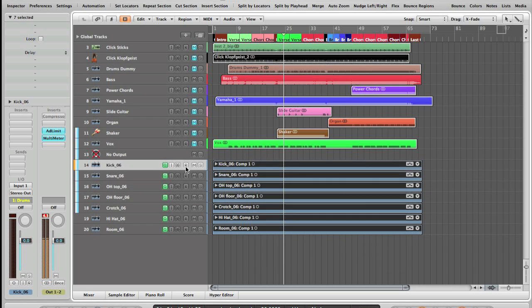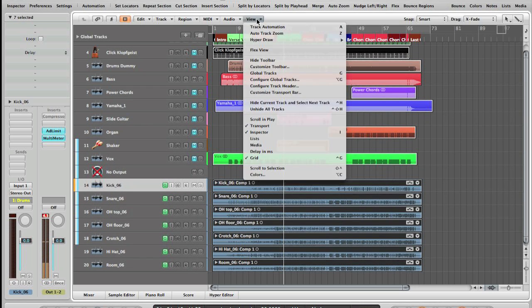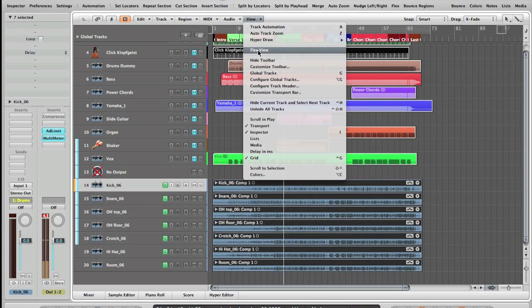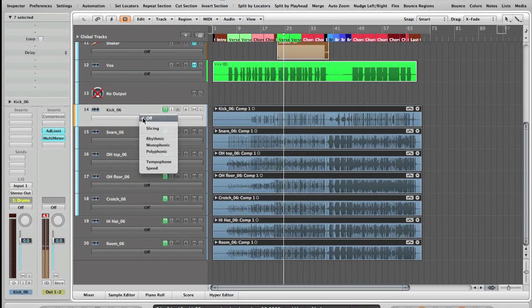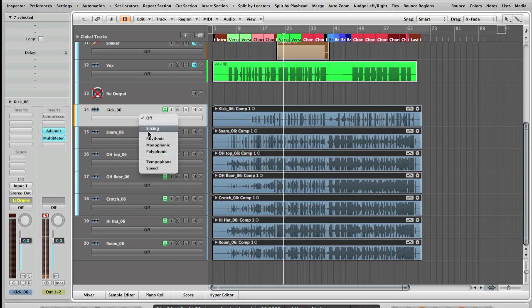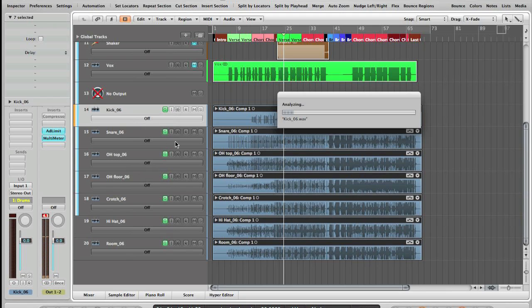So we got all our tracks here. Switch on Flex—where is it? It's here. Let's go for slicing. This kind of works well for drums. Now this is going to analyze every track and every take.